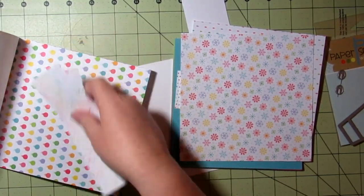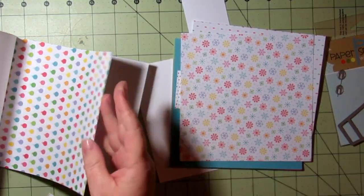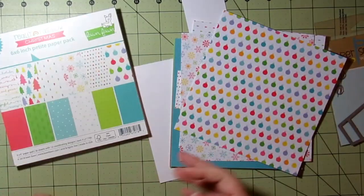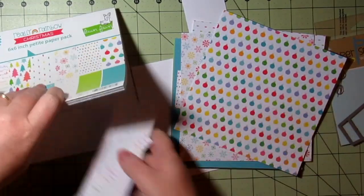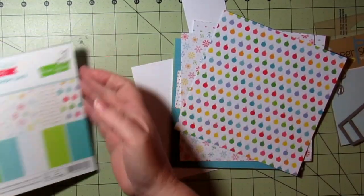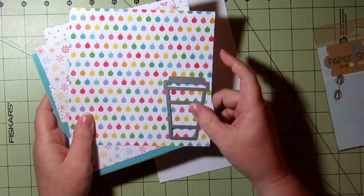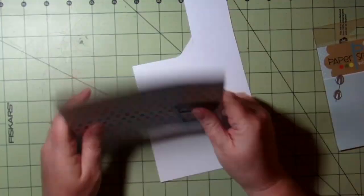So right now I'm going through and picking the three pattern papers I want to use, and I'm going to go ahead and get all of this die cut.